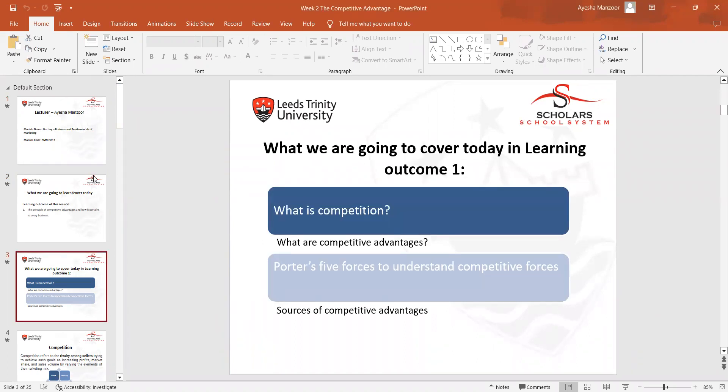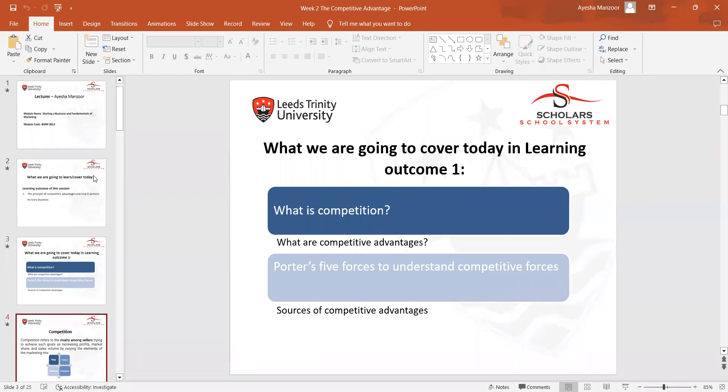We studied about what competitions are and the advantages of competitors. We also studied Porter's Five Forces to understand competitive forces and the sources of competitive advantage. These were the learning outcomes students would be able to achieve after this session.